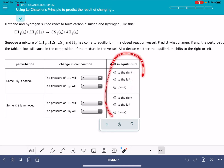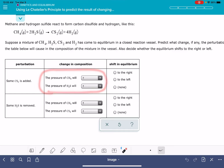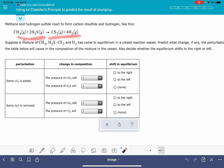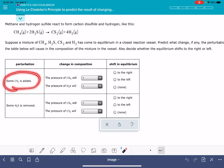You should make that prediction about the shift in equilibrium first. And then once you make that prediction, you're going to predict the changes — in this case, the change to pressure for a couple of the substances in the system. So let's begin by looking at this first perturbation.